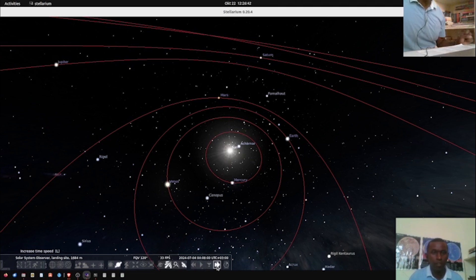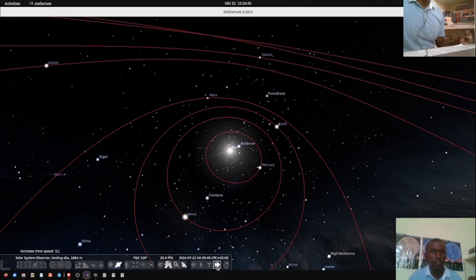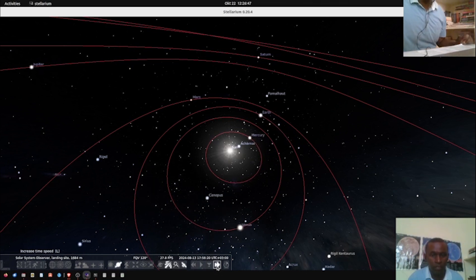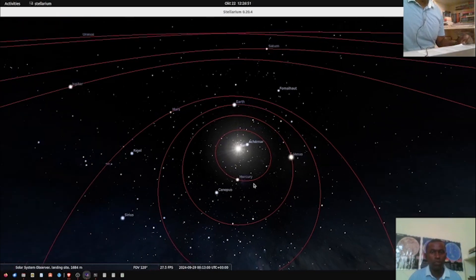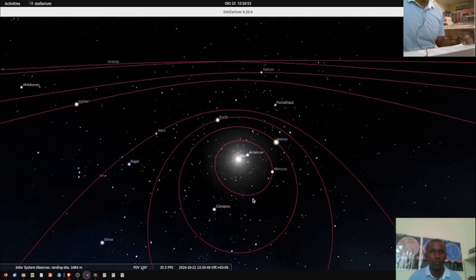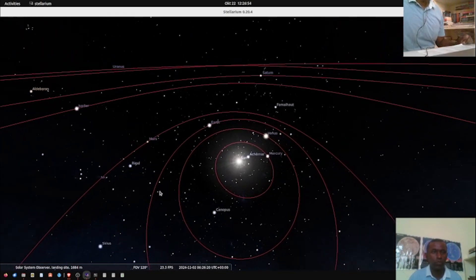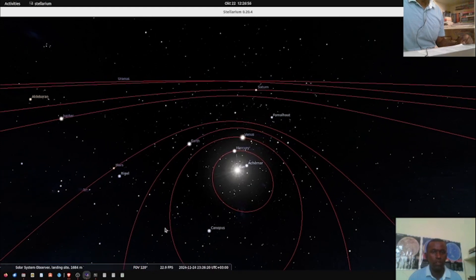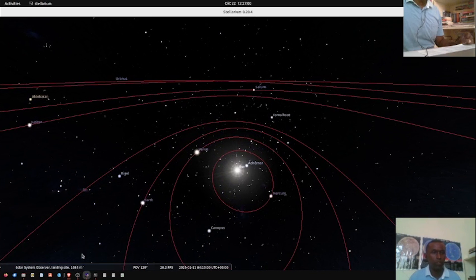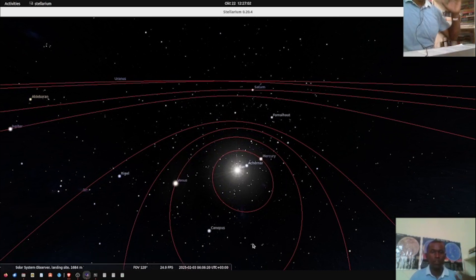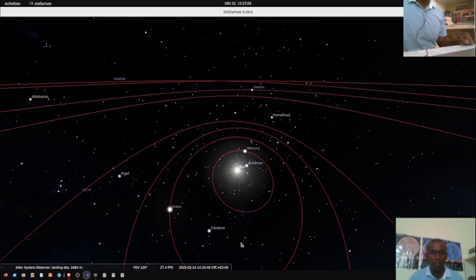Thanks for watching this video. That's all I wanted to show you — the solar system planets as they move around the sun. Enjoy the view! Stay tuned for more video clips on astronomy. This is your friendly neighborhood astronomer, signing off. Bye bye!